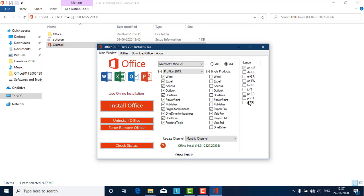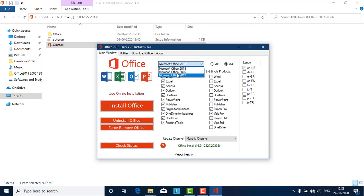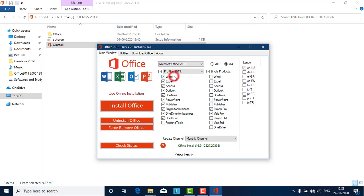There are different languages available — English, Dutch, German — so you can choose whichever language you want. There are also options for Visio Pro, which is for graphs, and Project Pro. You have to choose these and then click the Install button. If you forget to choose Office 2019, a previous version like 2013 or 2016 will be installed instead.